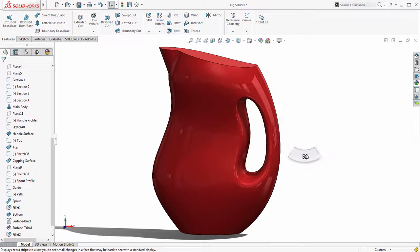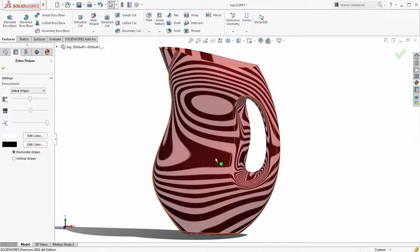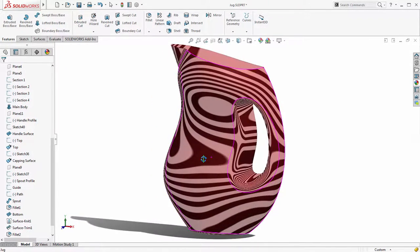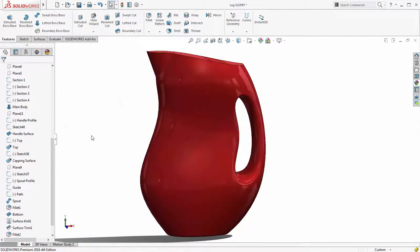A zebra striped curvature check confirms that SOLIDWORKS has created a smooth curvature continuous blend between the handle area and the body.